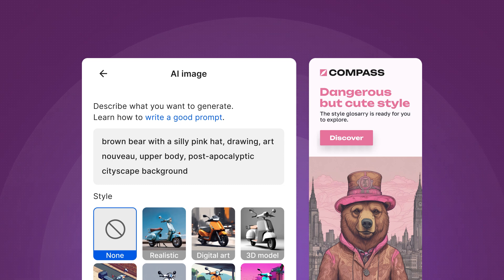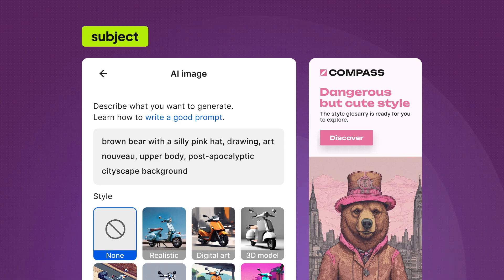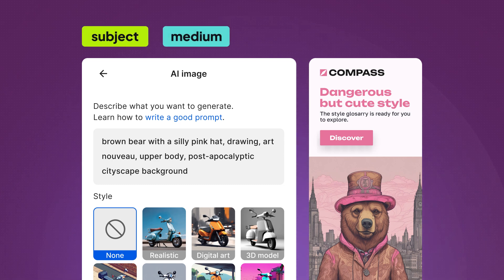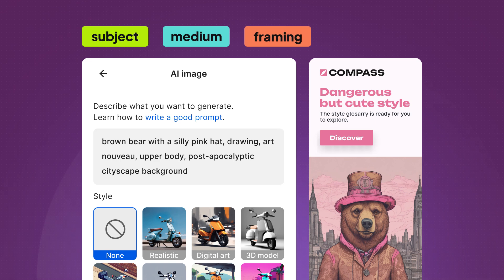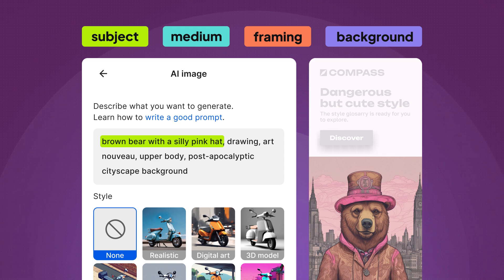Break it down into a structure with categories such as subject, medium, framing, and background, each with specific keywords you can consider. The subject of the image is a brown bear. The medium in this case is drawing, but you can go for countless examples like digital painting.